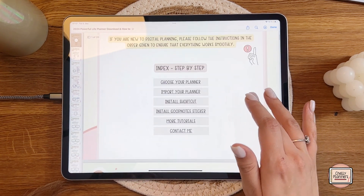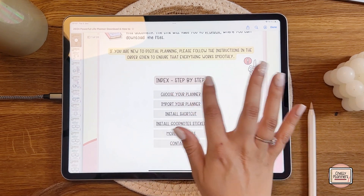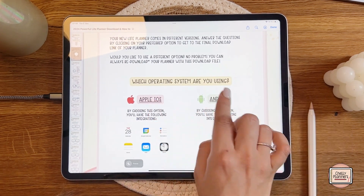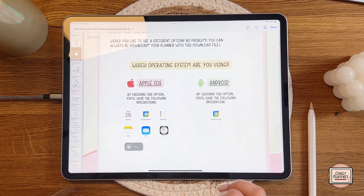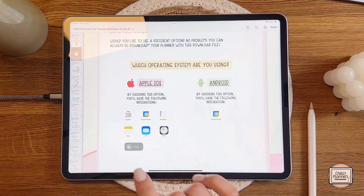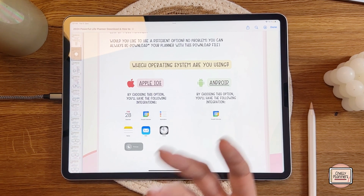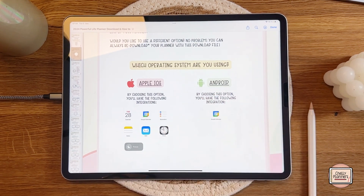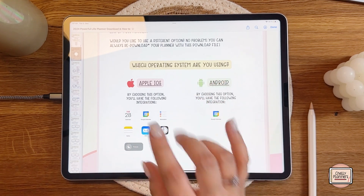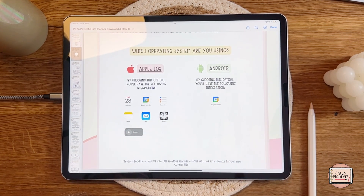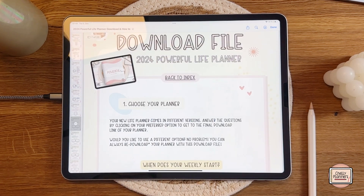We are going to start with the planner first. In the download file index, the first step says 'choose your planner' — clicking on it brings up questions to get your final download link. You can choose between Apple iOS or Android. The reason is that Apple integrations — like Apple Calendar, Reminders, Notes, Mail, the Clock, and Focus Mode — only work on iPad. If you're using an Android tablet, you'll still have the option to use Google Calendar.